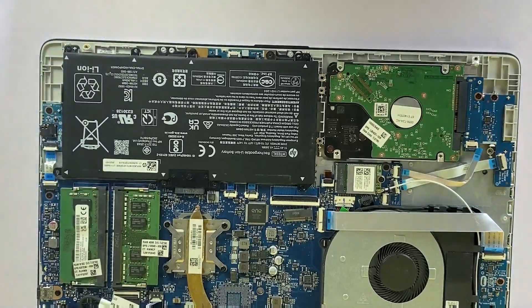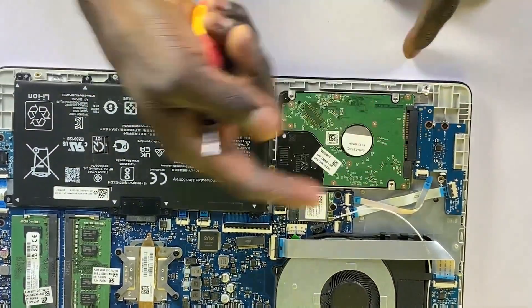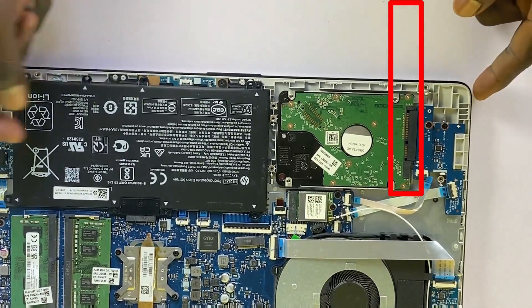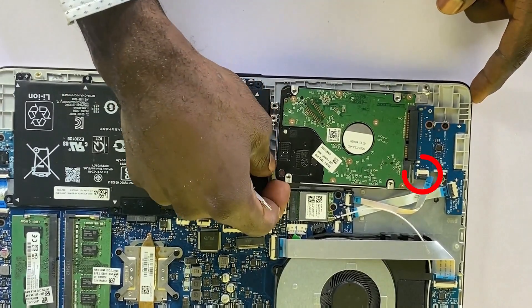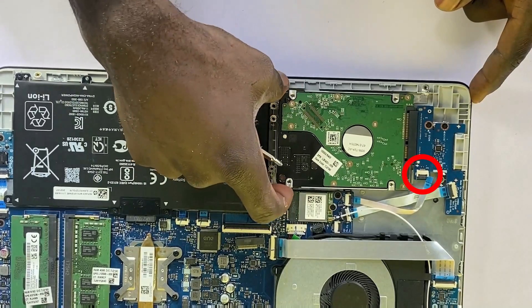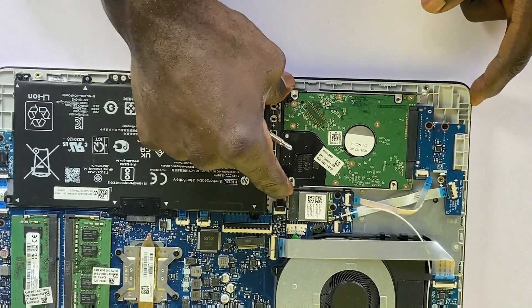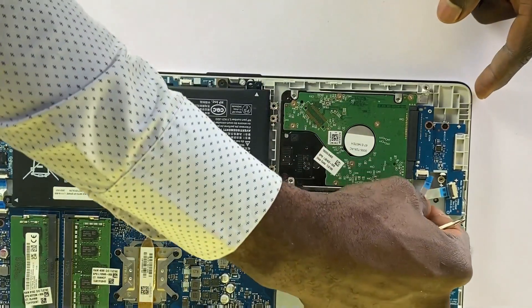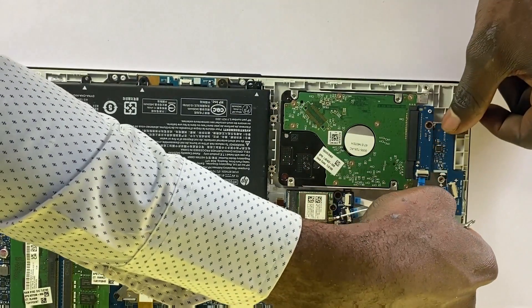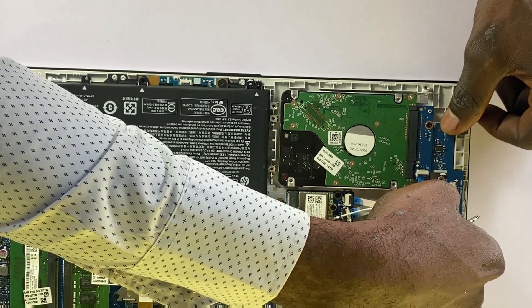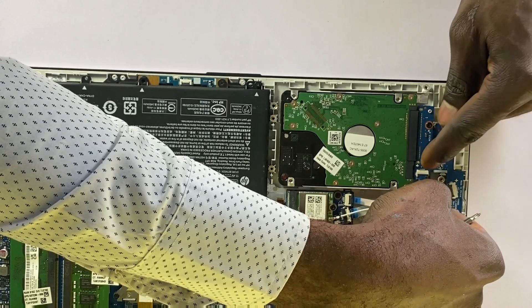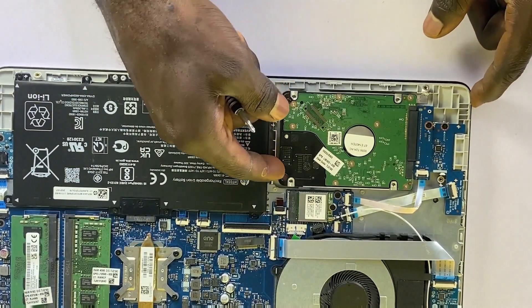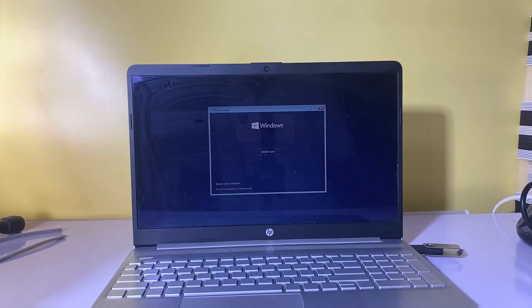Examine the SATA cable for any signs of damage or breakage. If there is any loose connection, carefully reconnect the drive back to its position. Attempt the Windows installation process again to verify if the hard drive is now recognized.